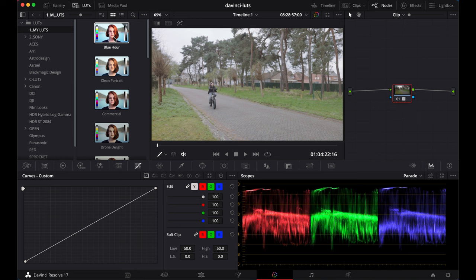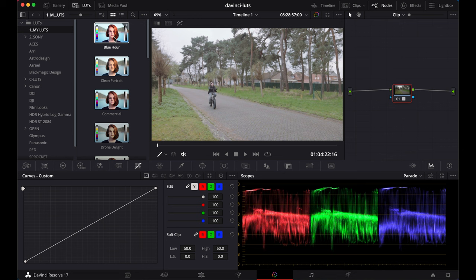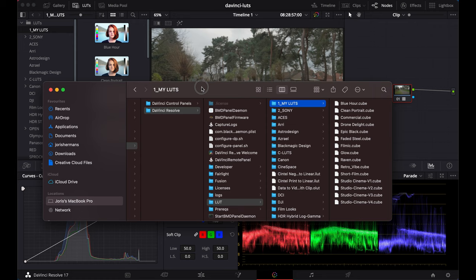Now, how do you install LUTs? Well, it's super simple. Right click on any LUT here, reveal in Finder and boom. This is the folder that contains all the LUTs.